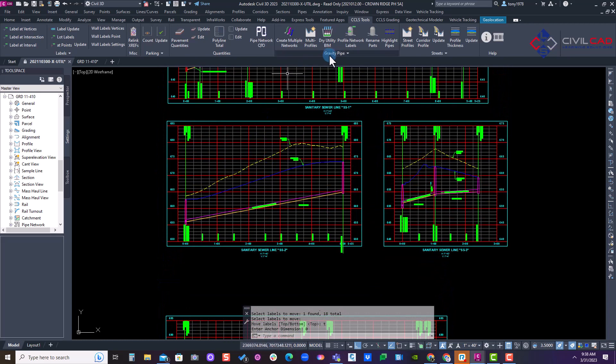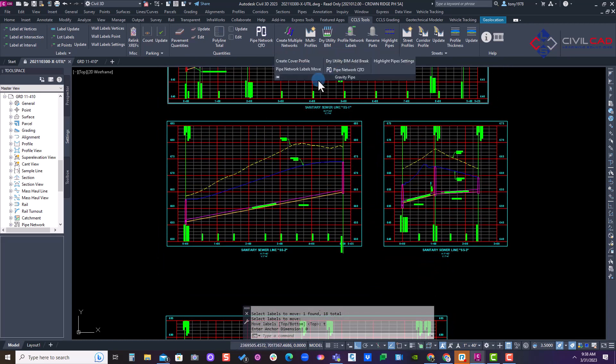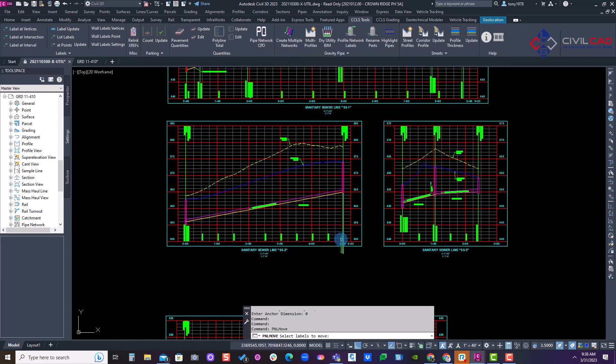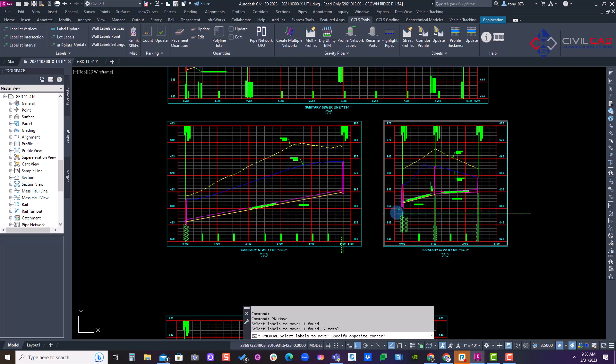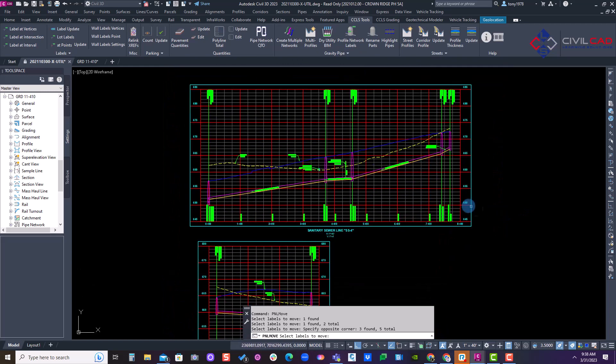I'll run it again one more time for the flowline labels at the bottom. This one. And I can do a window selection in the bottom of these.